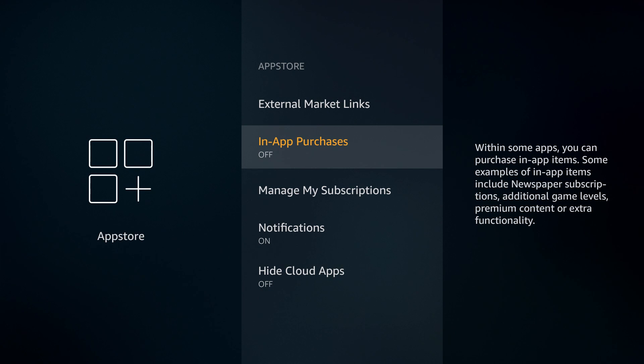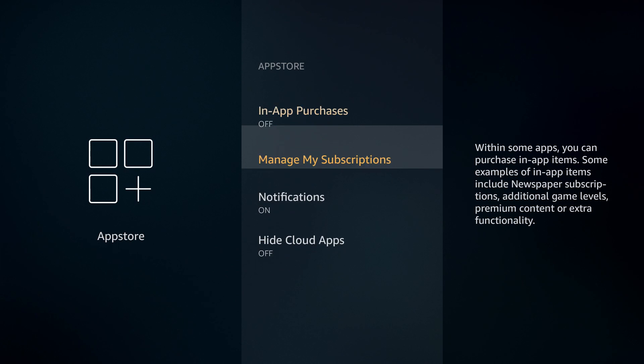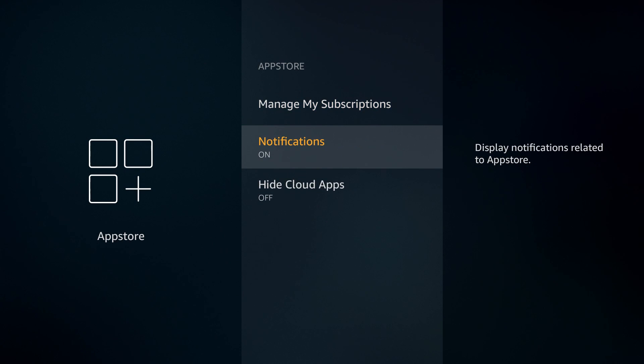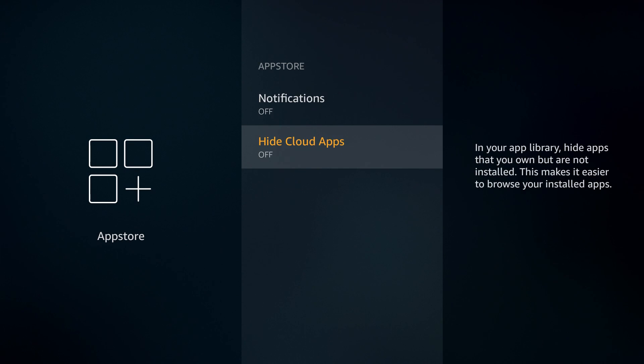This is a really good step to do if you have children because sometimes kids can go in and start clicking around in an app and next thing you know you have a charge on your card. So I highly recommend turning off in-app purchases.